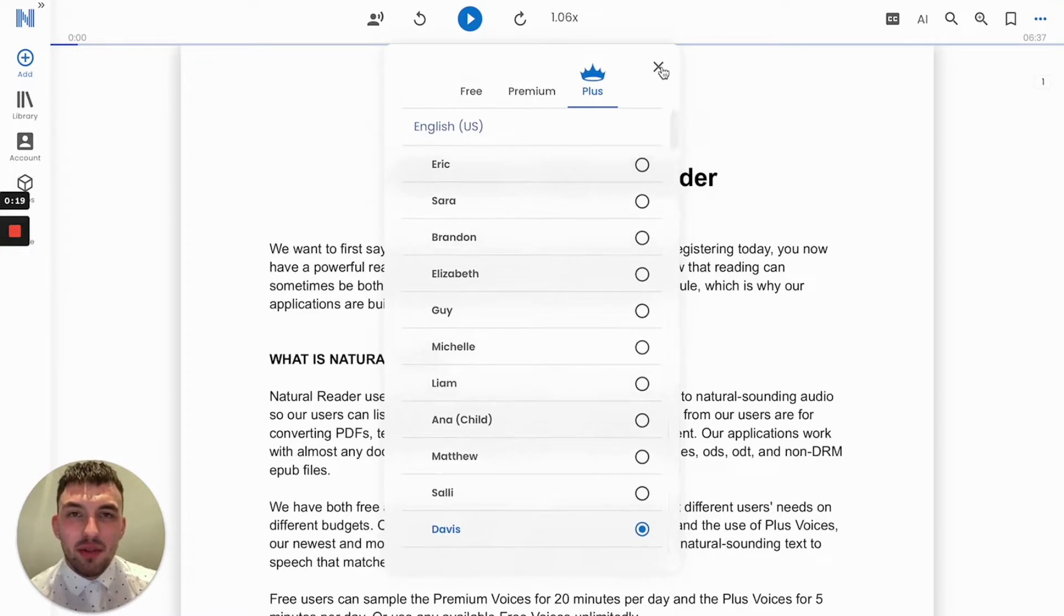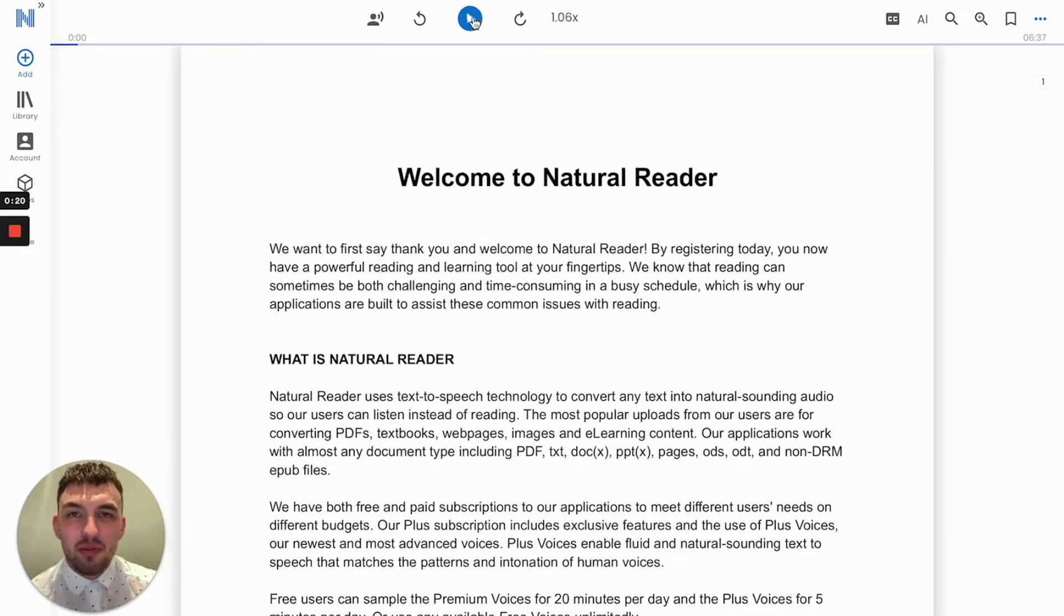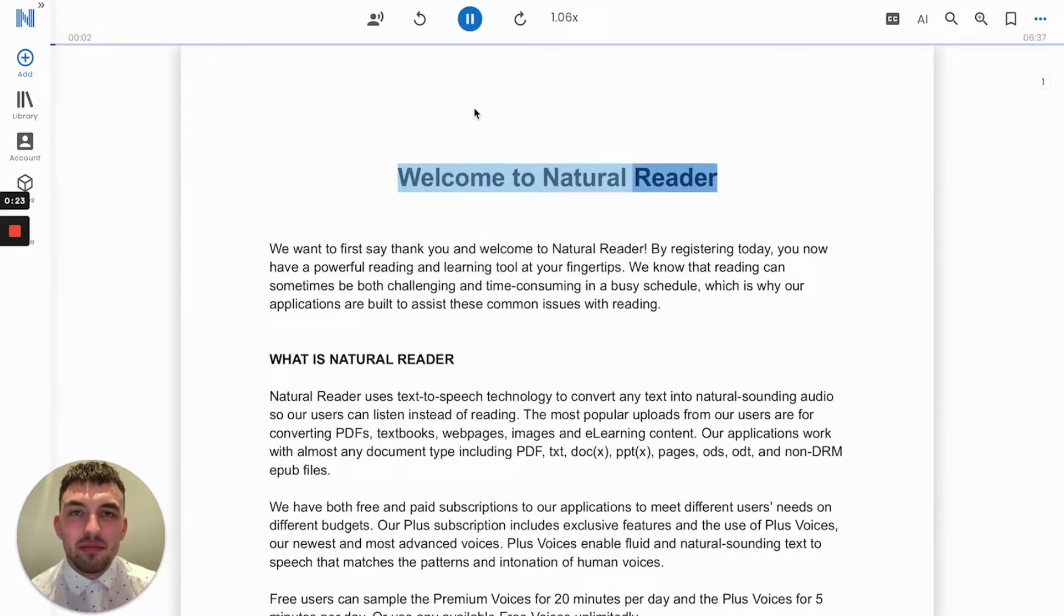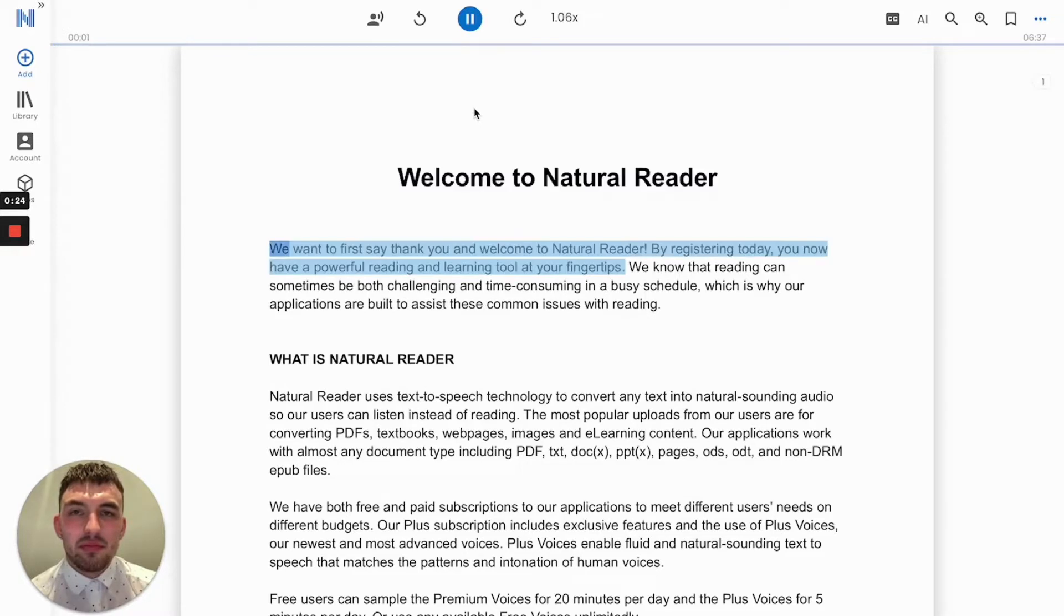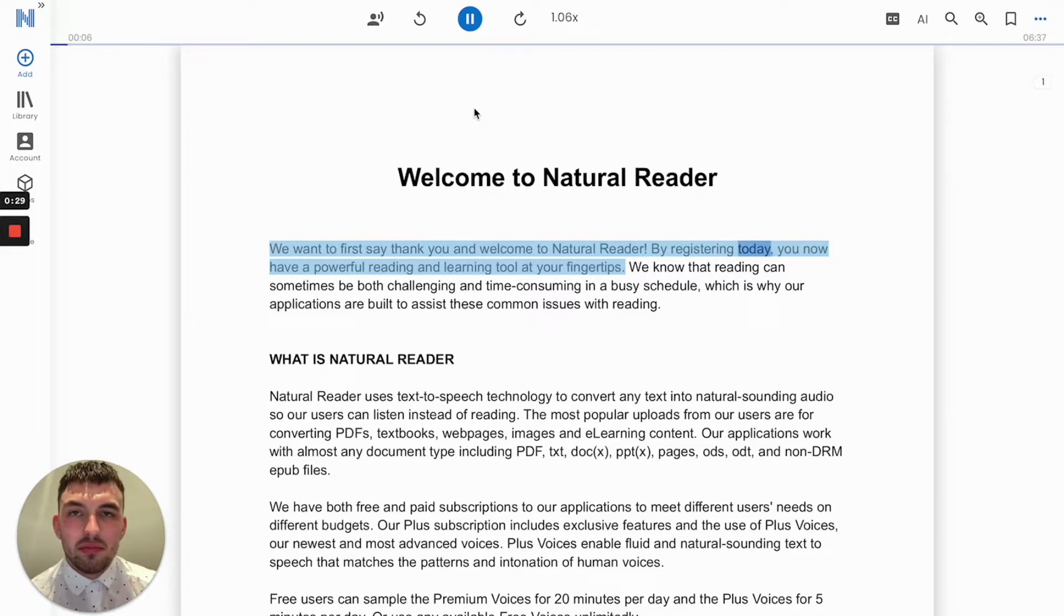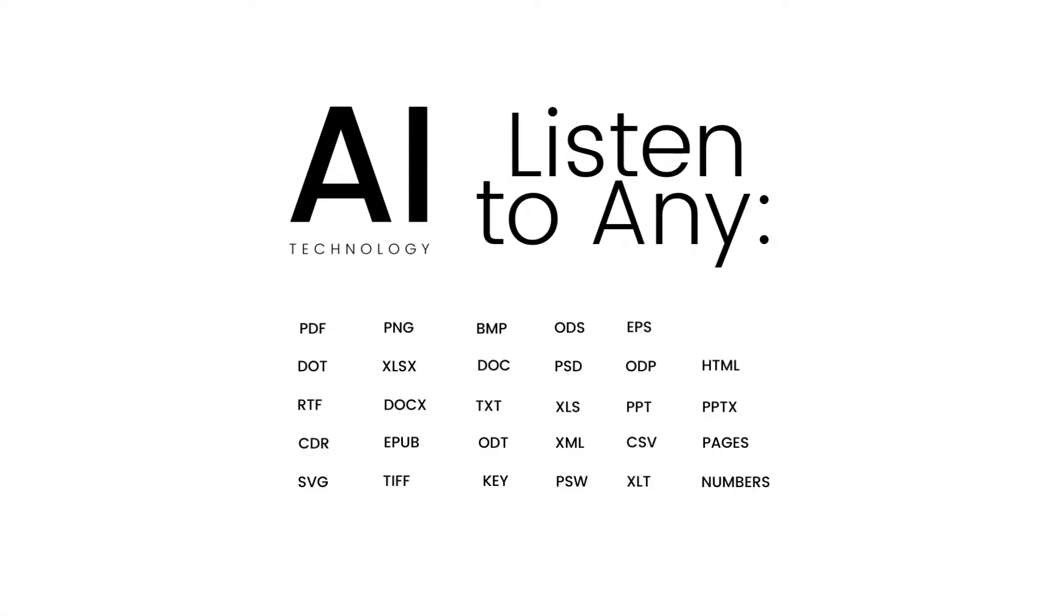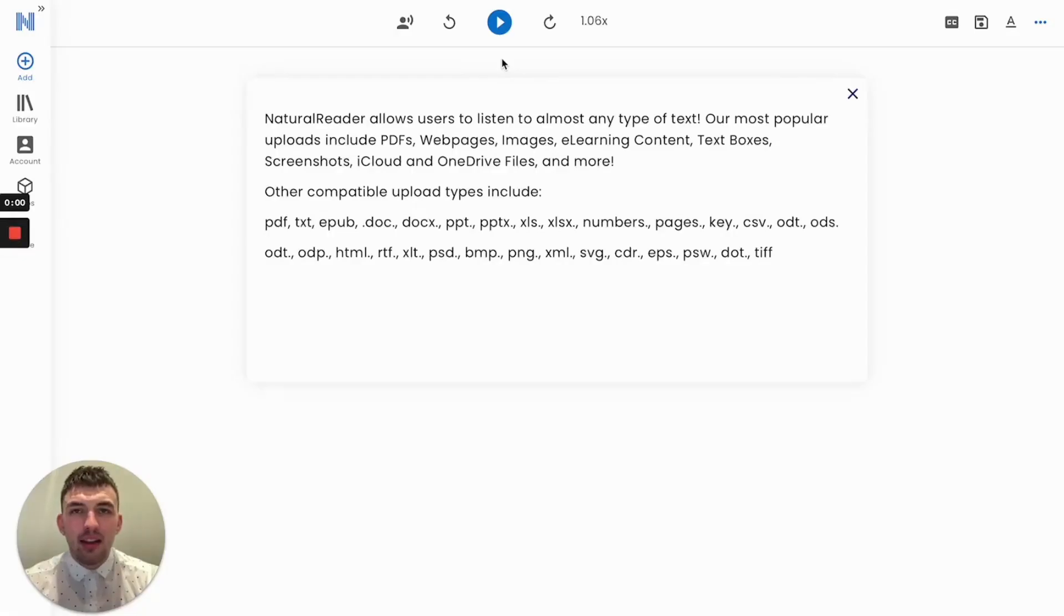Welcome to Natural Reader. We want to first say thank you and welcome to Natural Reader. By registering today, you now have a powerful reading and learning tool at your fingertips.